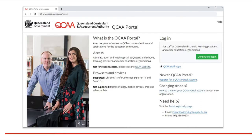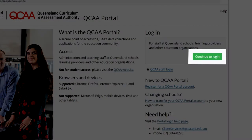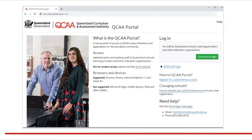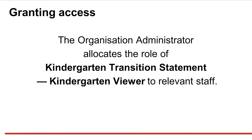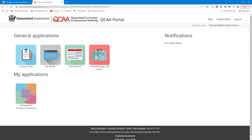To access transition statements in the application, the school's Access Management Organisation Administrator will need to log in to the QCAA portal and allocate the role of Kindergarten Transition Statement Kindergarten viewer to log in to the QCAA portal and download transition statements for students enrolled in PrEP at their school.